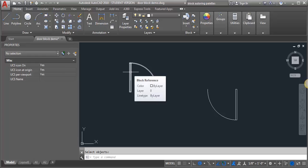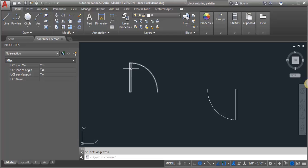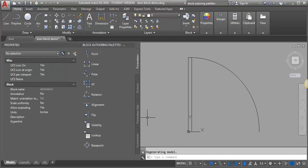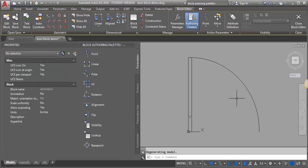I'm going to open this in block editor and then I can add the dynamic functions to it. So I'm going to double click on the door, click OK, and now I'm in the block editor.